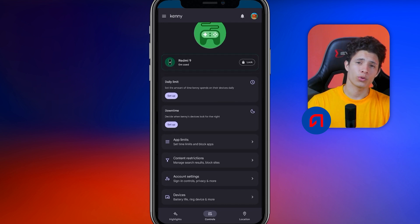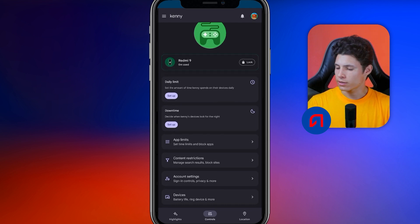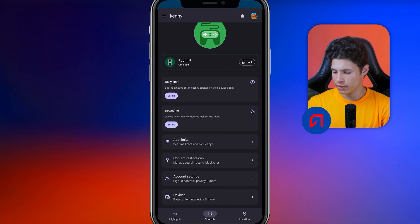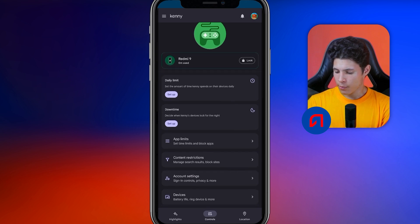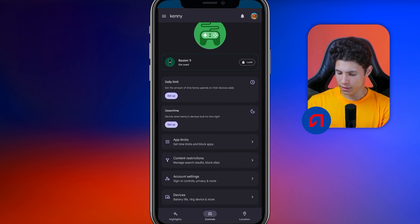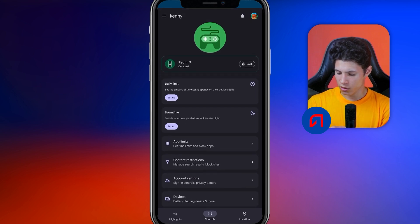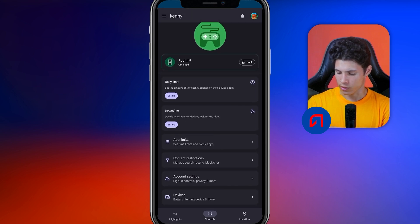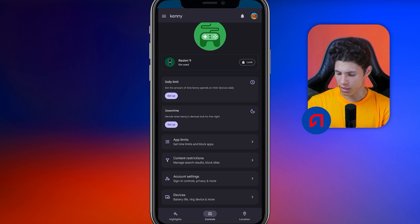To disable parental controls, navigate to the account settings section located at the bottom. Look for options like access controls, privacy, and more. Select the respective settings to modify the parental controls as desired.